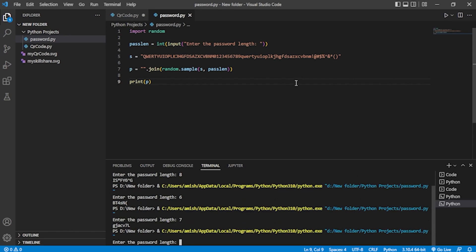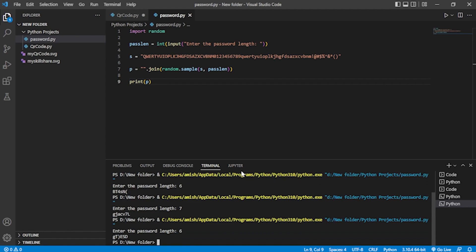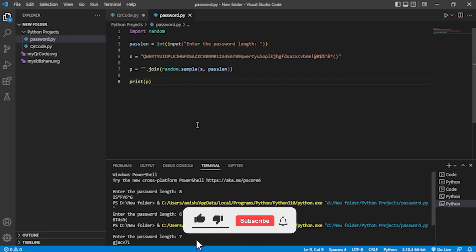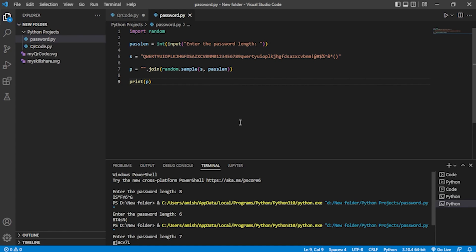It uses the random function to take a sample from the string 's' and generates the password. Using this method you can build a password generator. You can also create an executable file from this code, or add a GUI using Tkinter. That's it for this video, we'll meet in the next project — thank you so much!